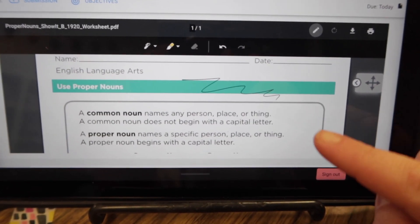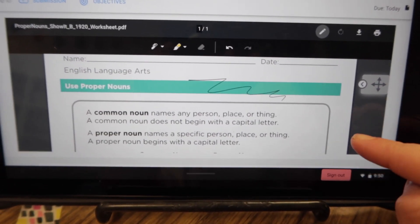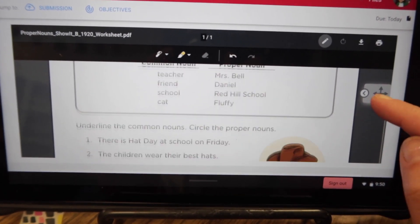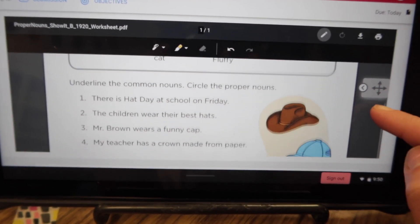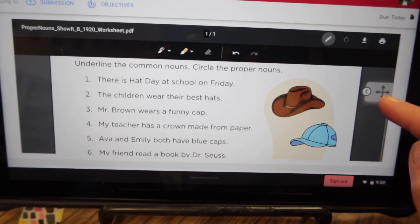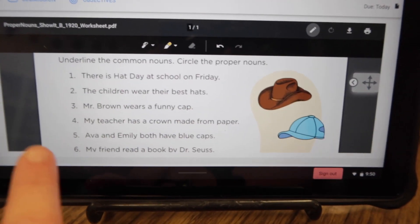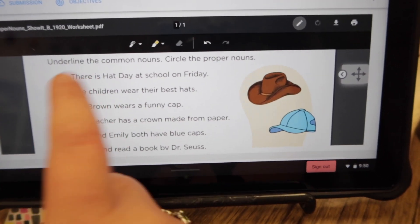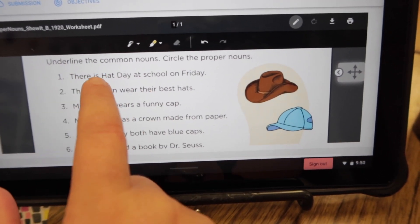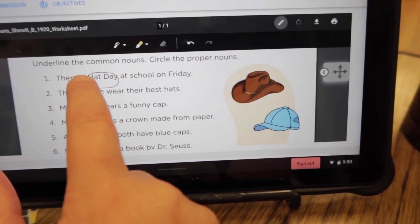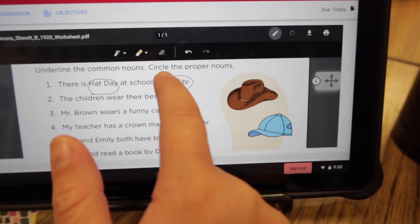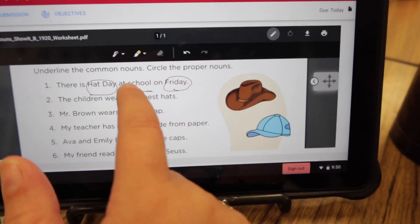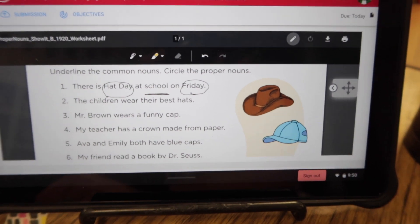When you scroll down to see the rest of the document, you have to scroll in the gray or it's just going to write on the worksheet. For example, this worksheet says underline the common nouns, circle the proper nouns. Number one: there is hat day at school on Friday. The proper nouns would be hat day and Friday, and you would underline the common noun, which would be school.